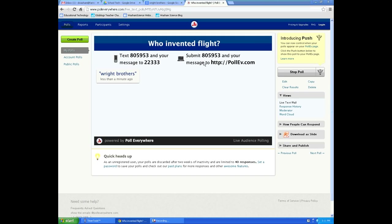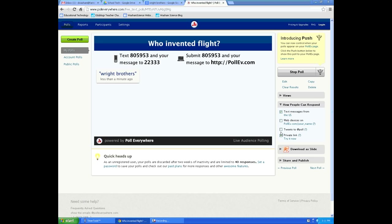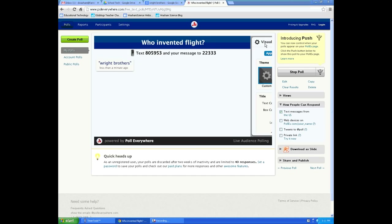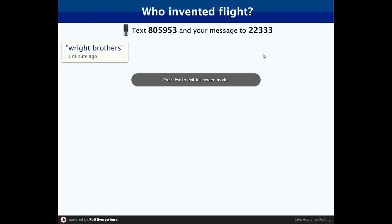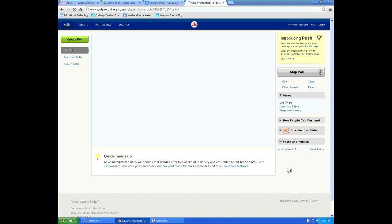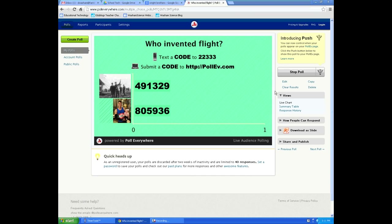Students can also respond through a computer besides texting. You can turn that option off under 'how people can respond.' You can make the display full screen and navigate between polls using Previous Poll or Next Poll. In the free version, your polls are not kept unless you sign up and create your own account. That is how you use PollEverywhere.com.